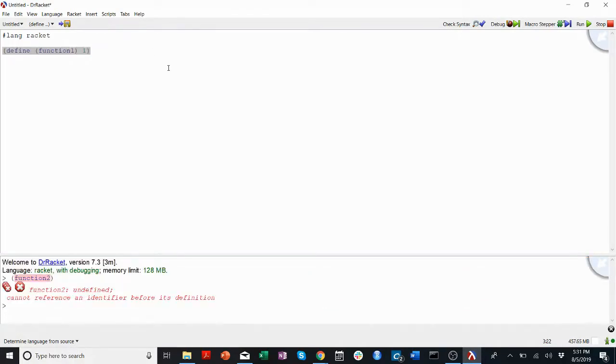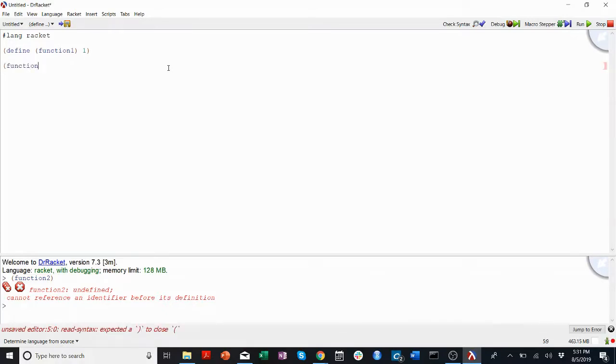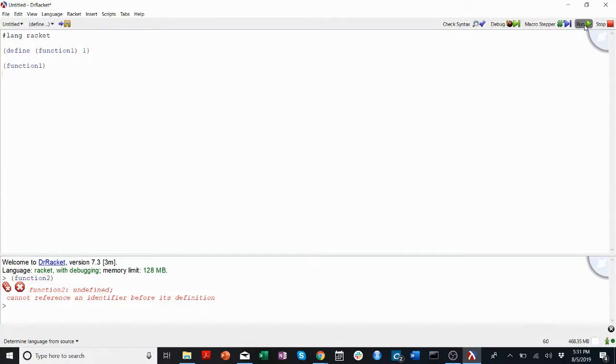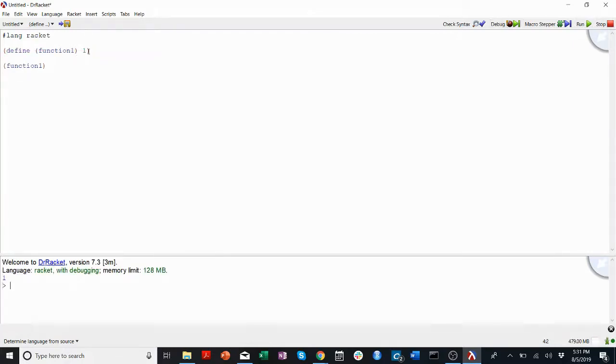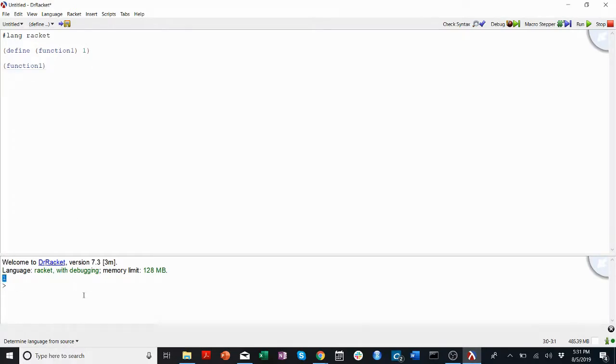I can show you. I can write some function calls in my definitions, I can write something like function 1, and now when I click run, not only will it define function 1, it'll also execute function 1, and the output will be in the terminal or the REPL.